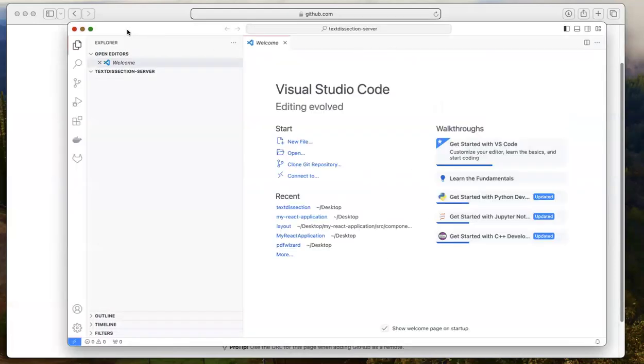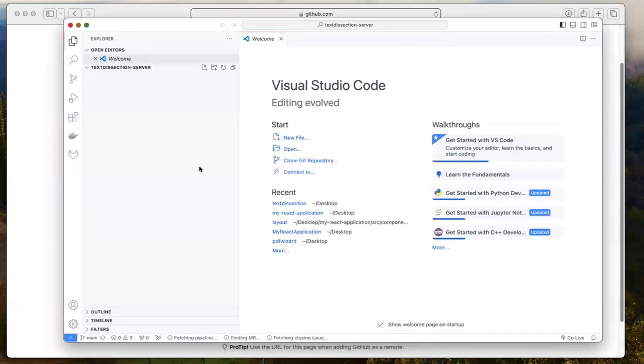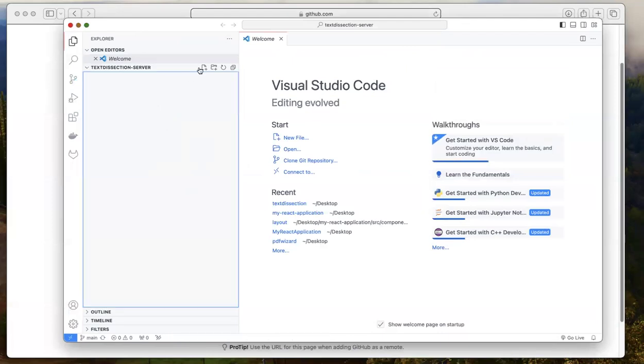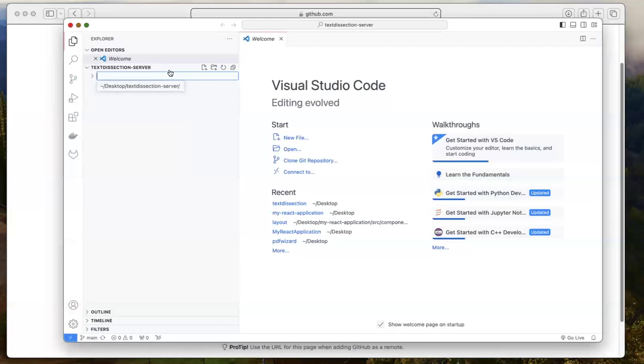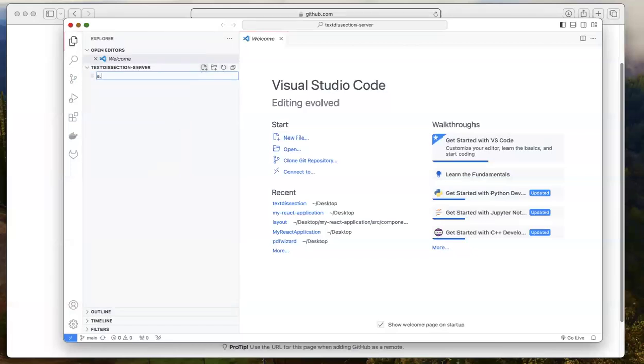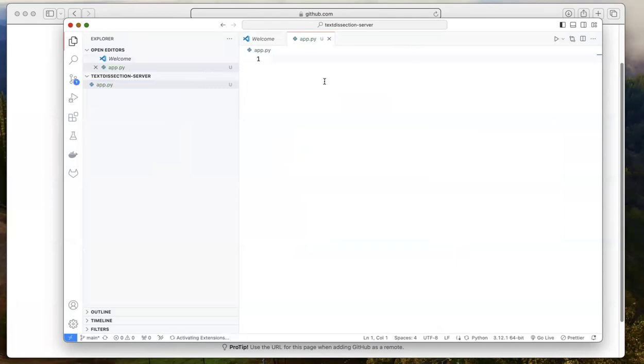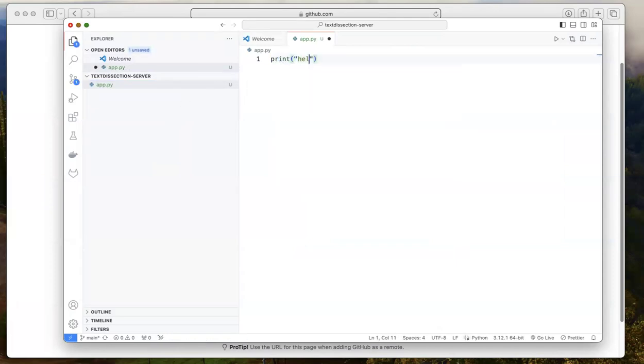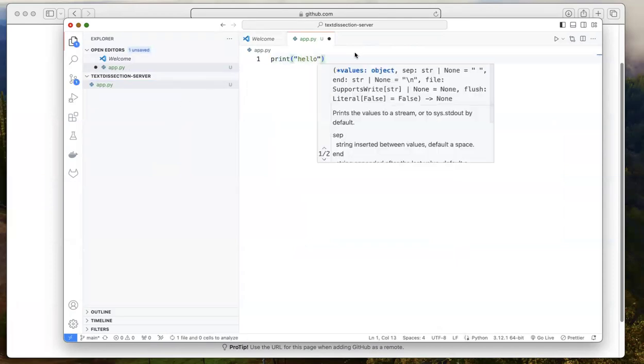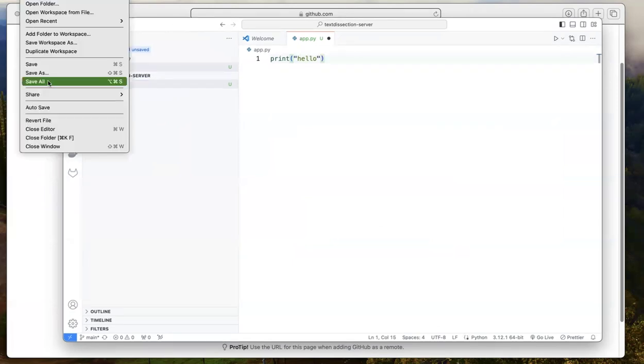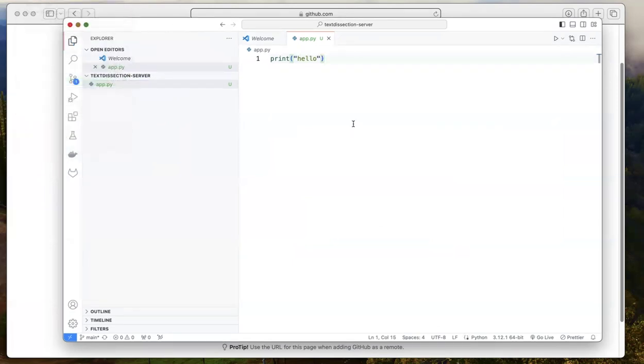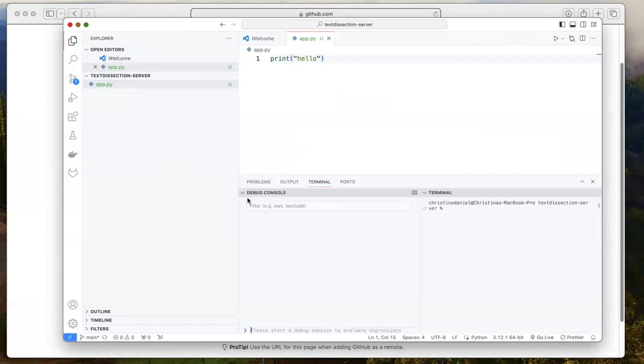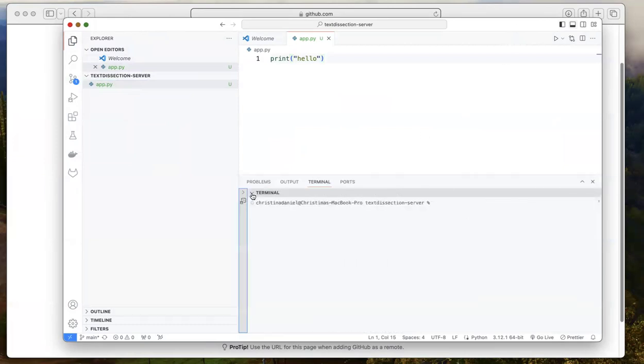And now I'm kind of inside of this folder and I can create a new folder within this folder. Or no, I don't need a new folder. I can just say, say I'm using Python for my server. I can say app.py and I can say print hello as just a very, very simple example, save the file.